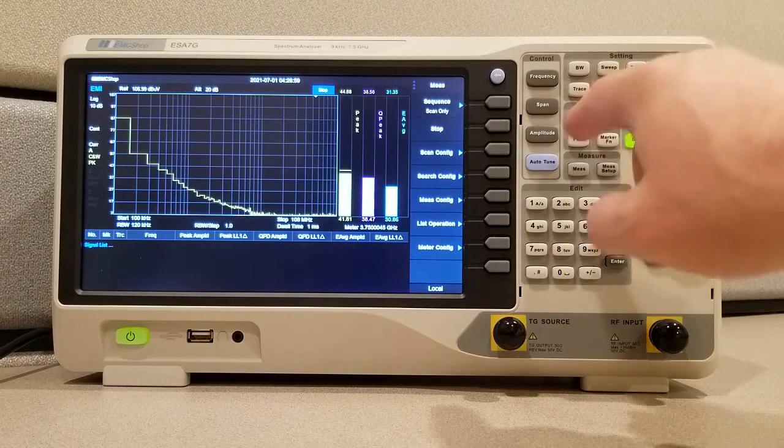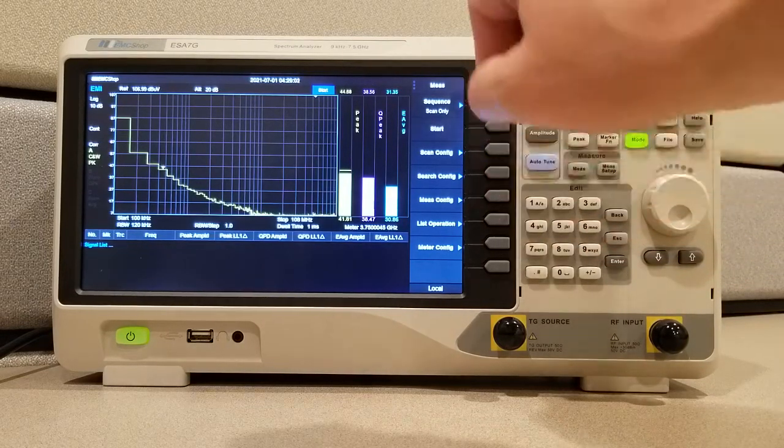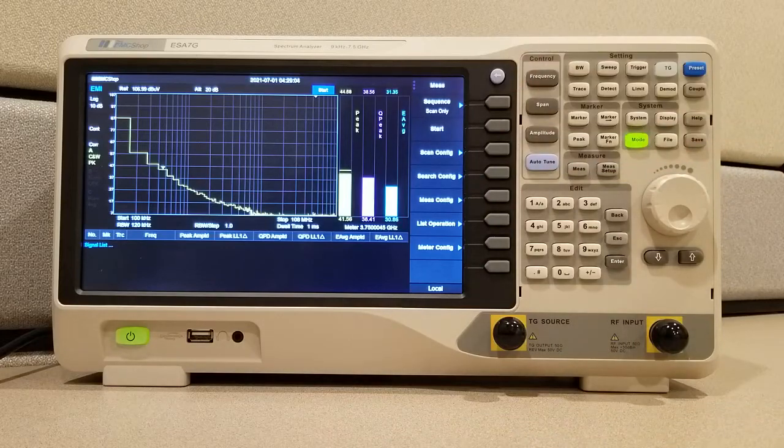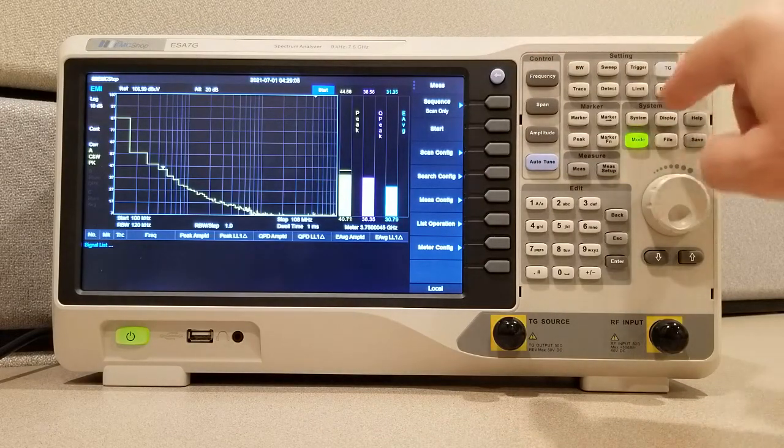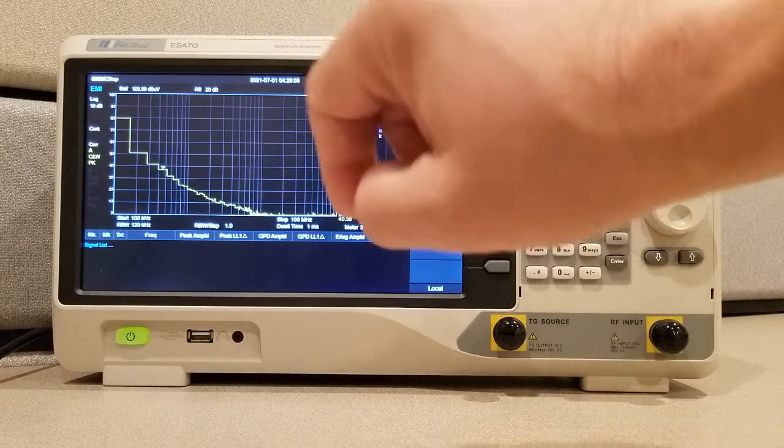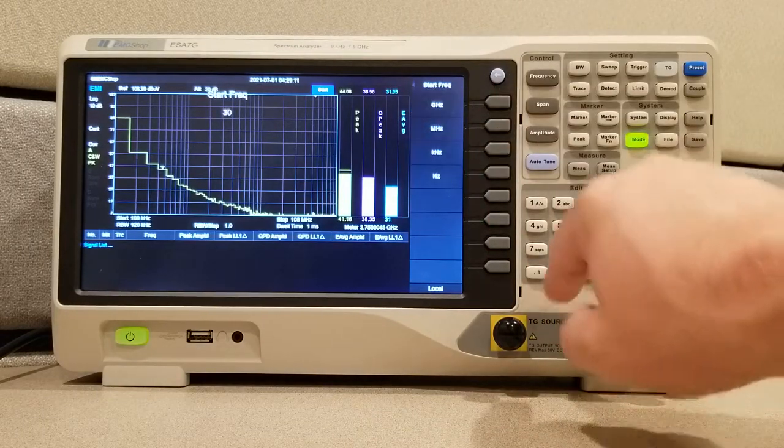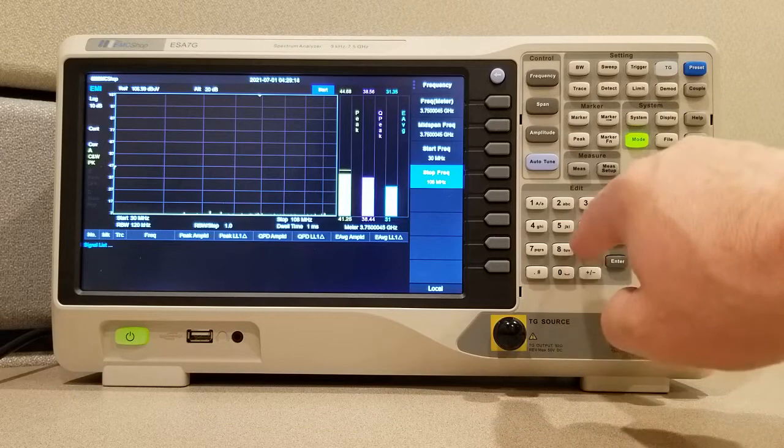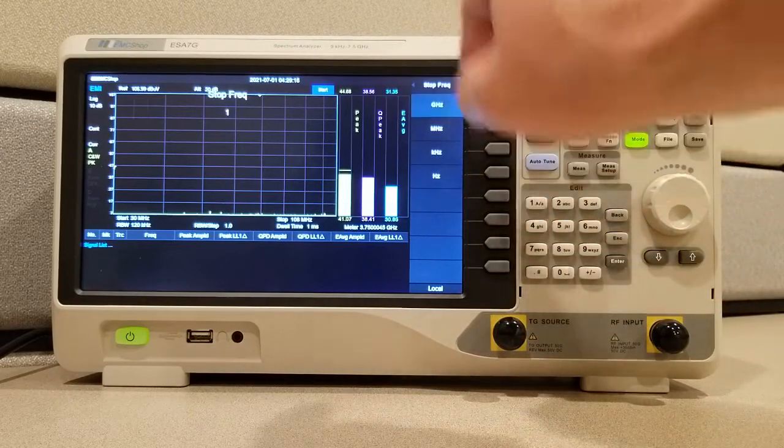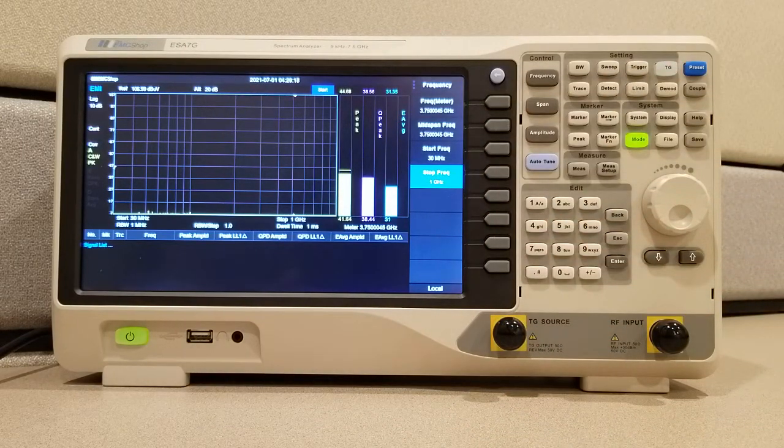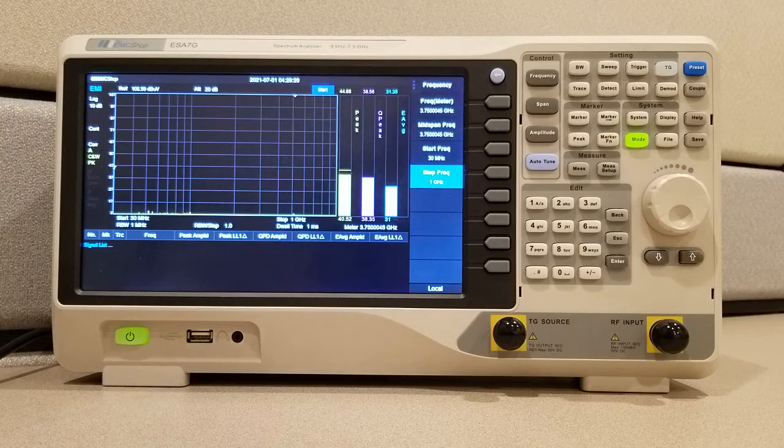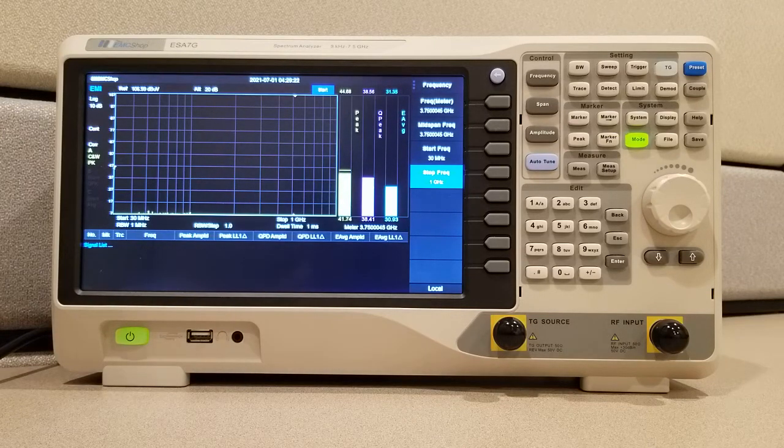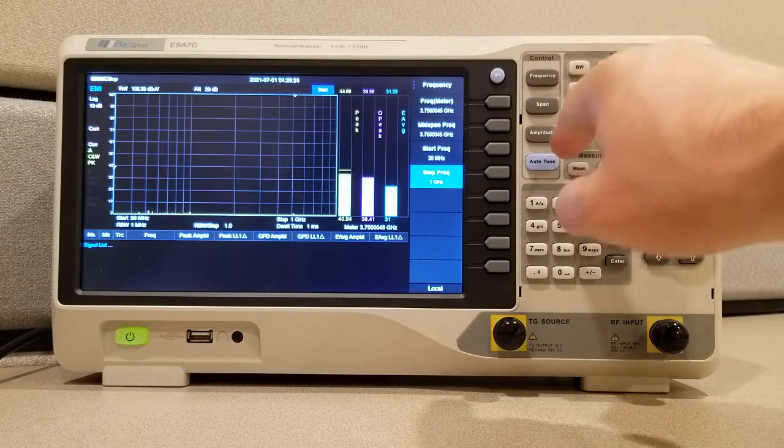Now for limits. We will stop this again. And let's set up our frequency limits to start at 30 megahertz. And we're going to stop at 1 gigahertz. And that's because today I'm going to show you how to load the FCC part 15b limit into this device.